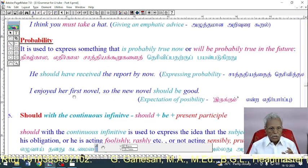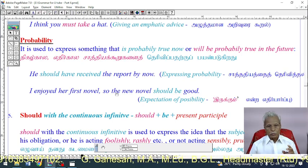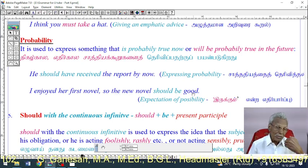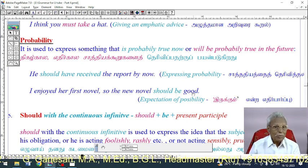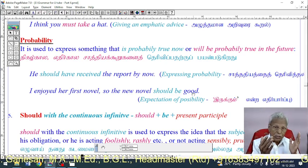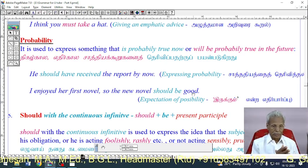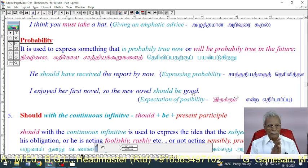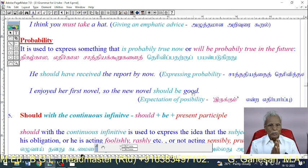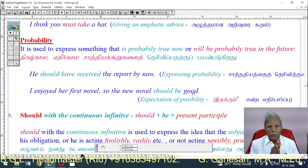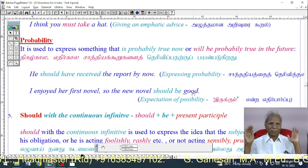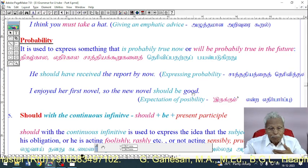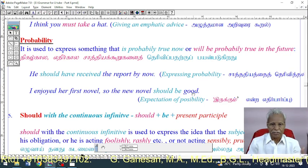'I enjoyed her first novel, so the new novel should be good.' Her first novel was good, so her second novel should be good — expressing the possibilities of something happening based on past experience.